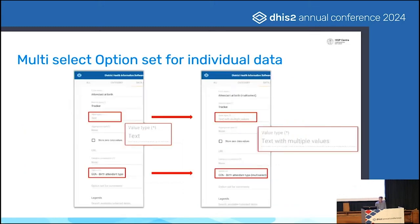You can see in the maintenance app that if you add that option set to a data element, the value type will change as well to multiple values. We'll see how that flows through the system and comes into the data collection and also the analytics as the presentations go on.